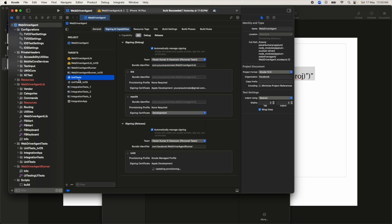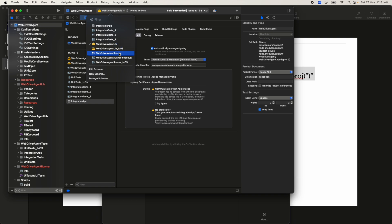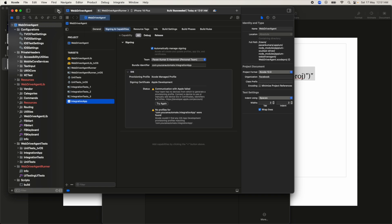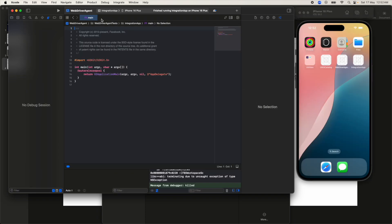Make sure WebDriverAgentLib is selected, choose your simulator from the simulator list, and click the Play/Build button to build WebDriverAgentLib for that simulator. It will show 'Build Succeeded.' Then select WebDriverAgentRunner and build that as well — it also succeeds. Finally, select the Integration App target and build it; once built, the Integration App will be installed in your simulator.